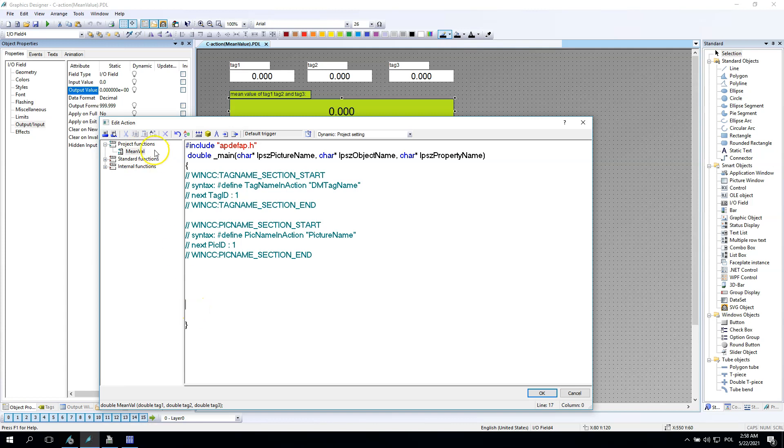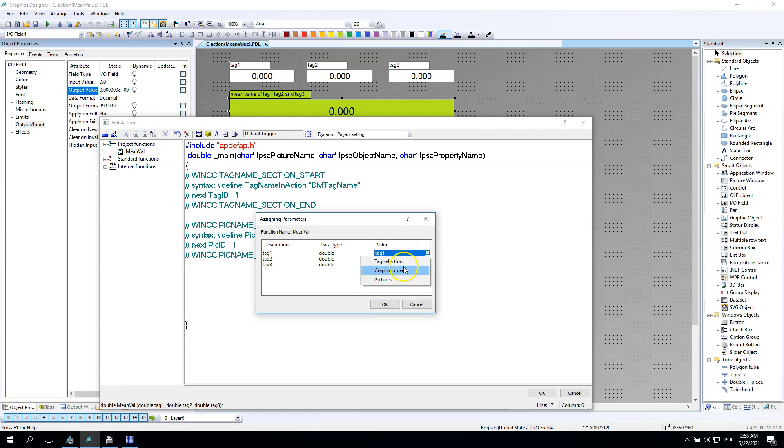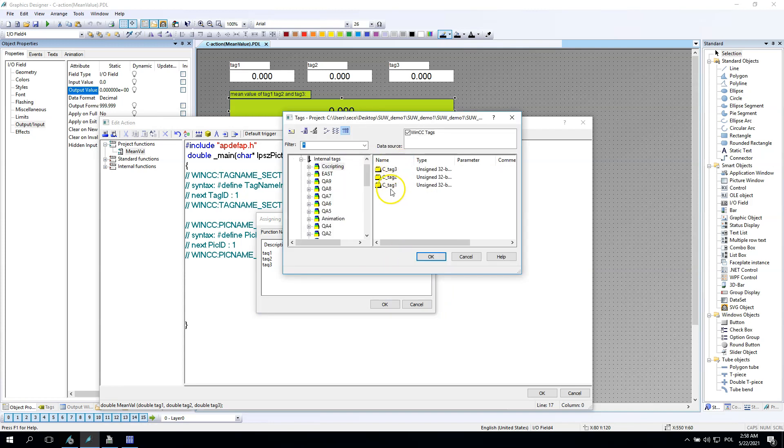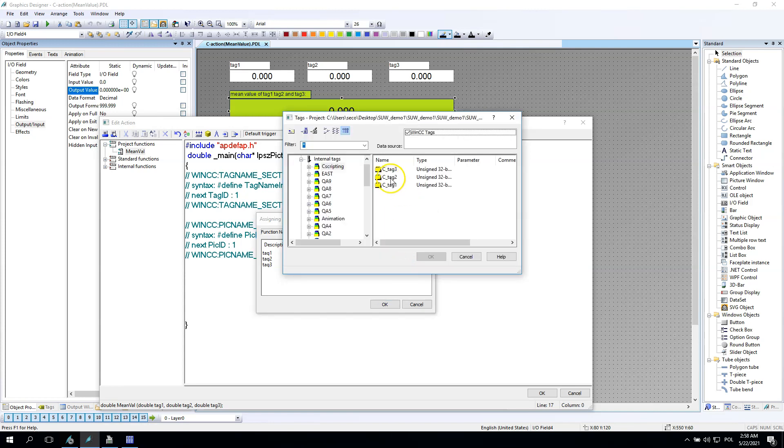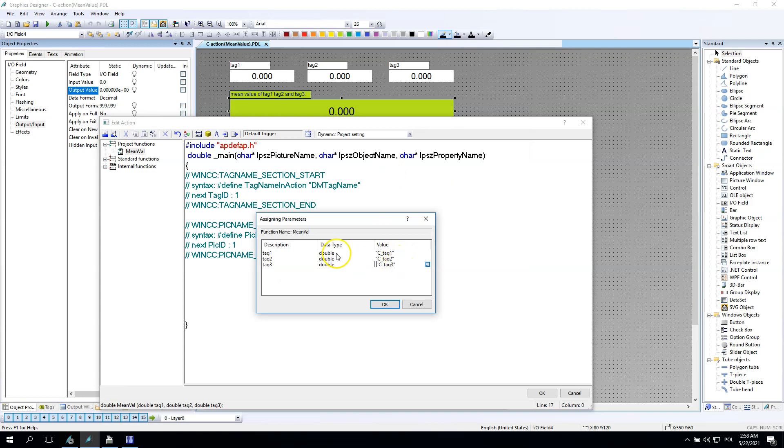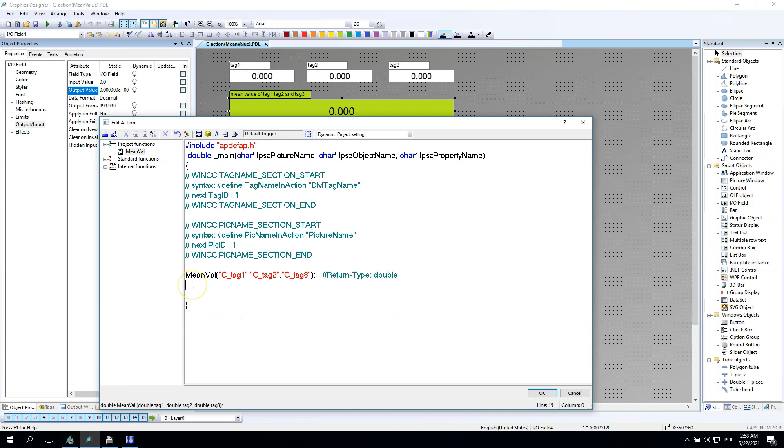Now we go to output value. The output value should be the C action. I will make the text bigger so you will see better the configuration. Now in project functions we have the mean value, and the mean value should be double. Let's provide tag one, tag second, tag third inside our mean value function. In C scripting group I have C tag one, tag second and tag third. Now our mean value has some values inside. Let's try this.